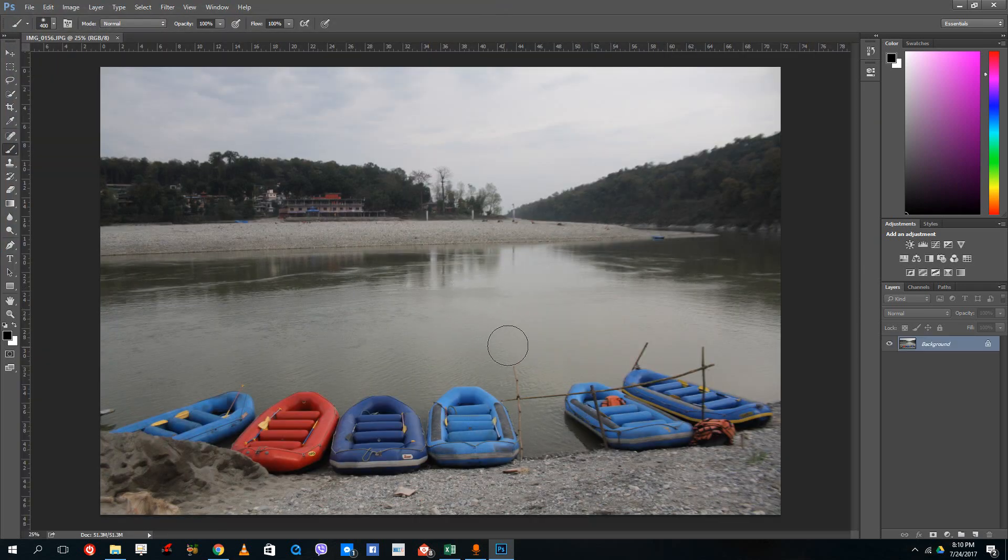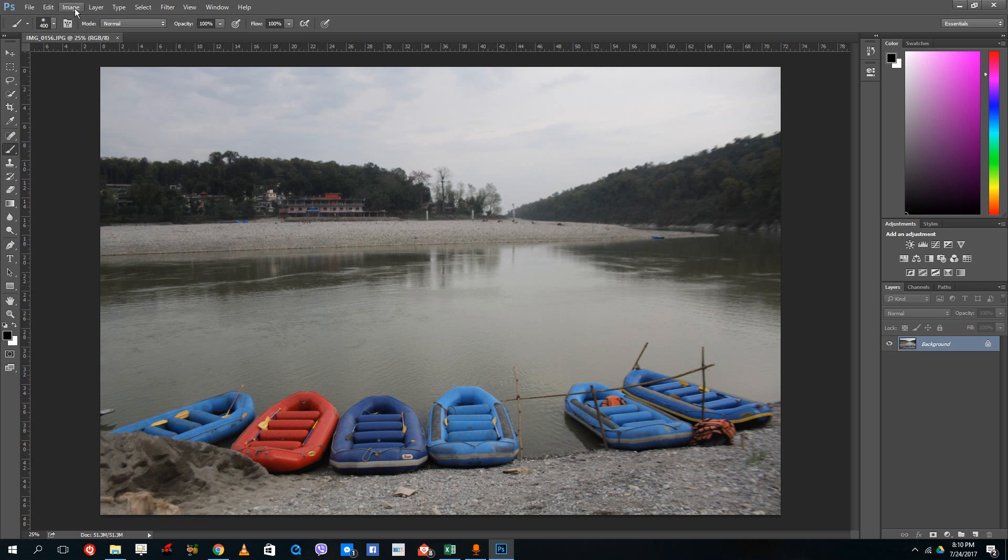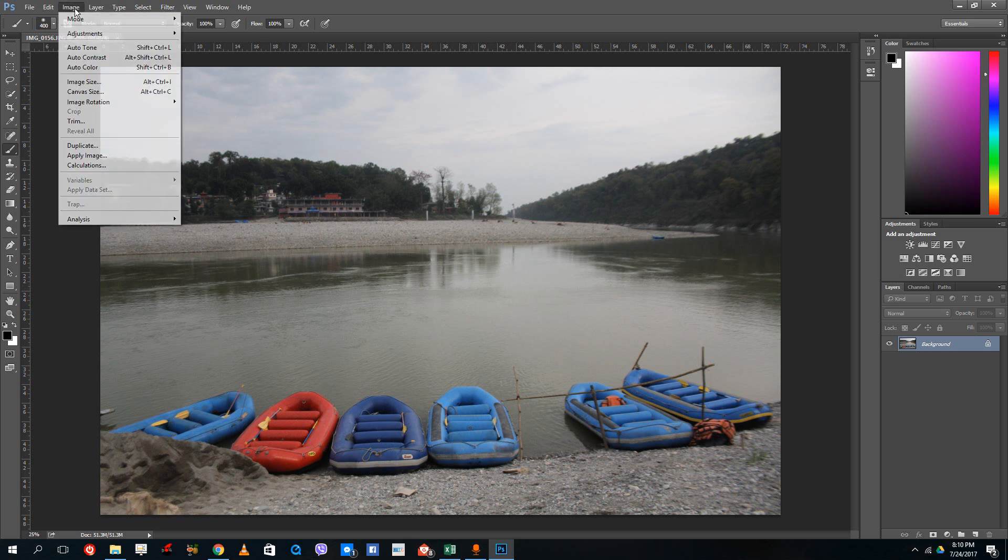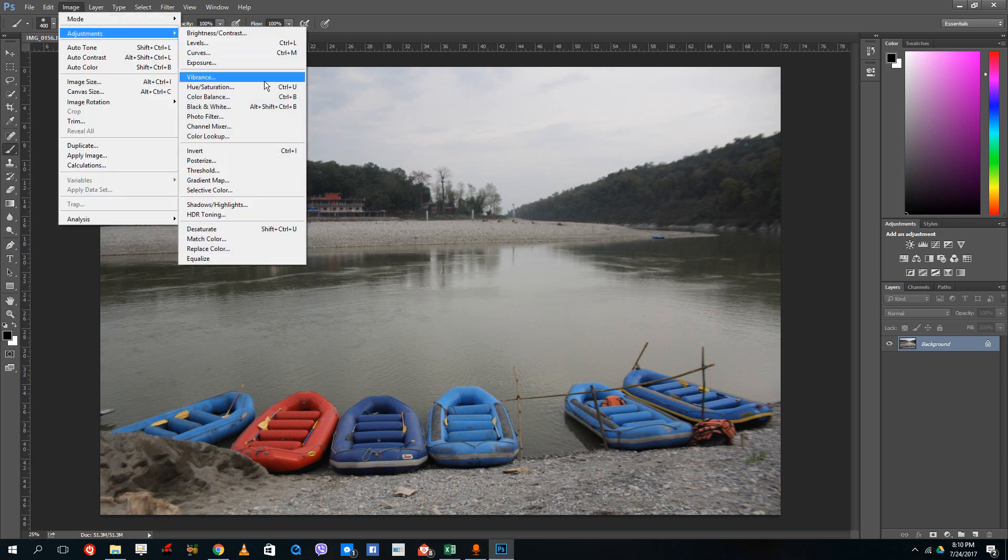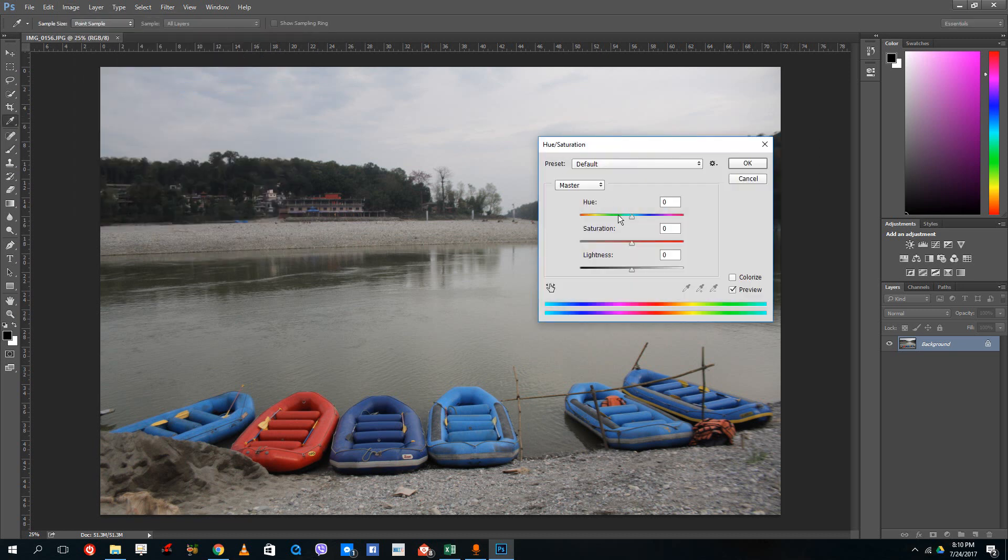Over here you can see that we got the red boats and the blue boats. What I want to do sometimes is just change the color of the boats. For that what I have to do is go into Image, go into Adjustments, and go for Hue and Saturation.